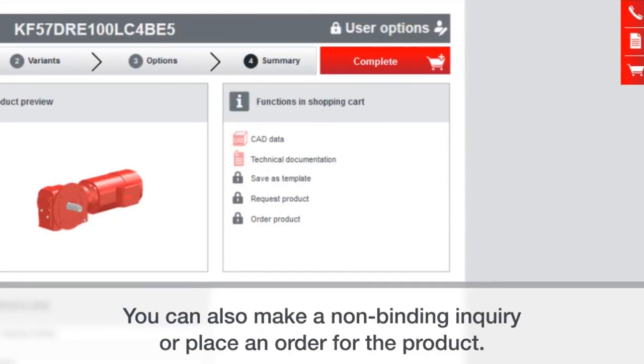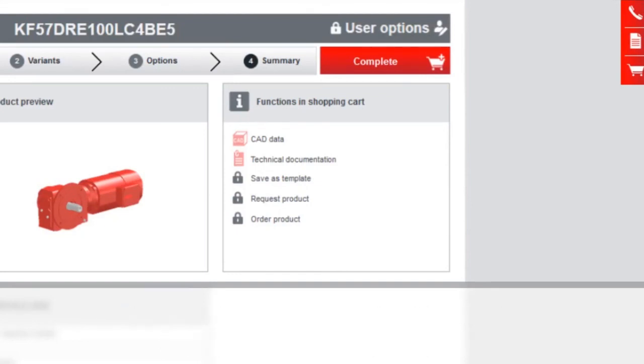You can also just ask for a quotation. You're not actually ordering anything. You just would like to get information about it and see what type of pricing you get.